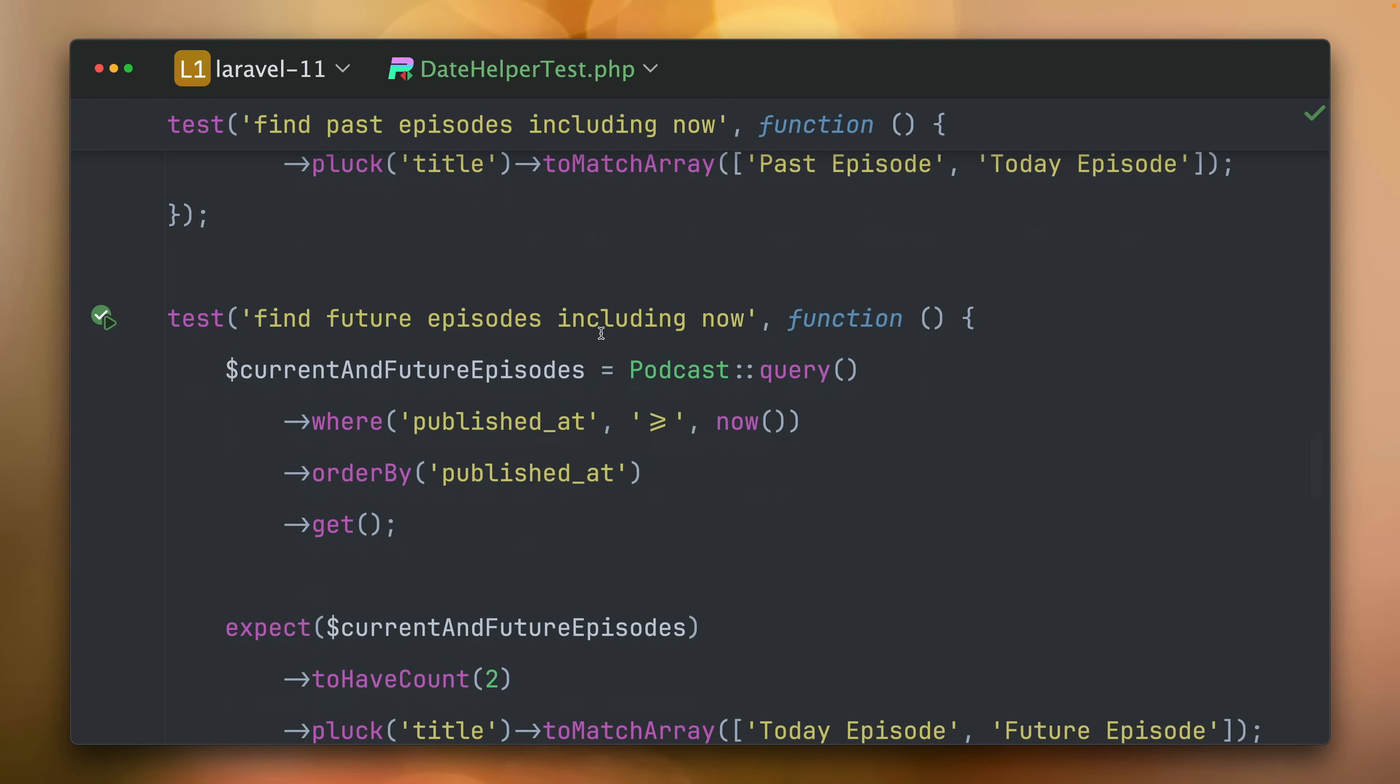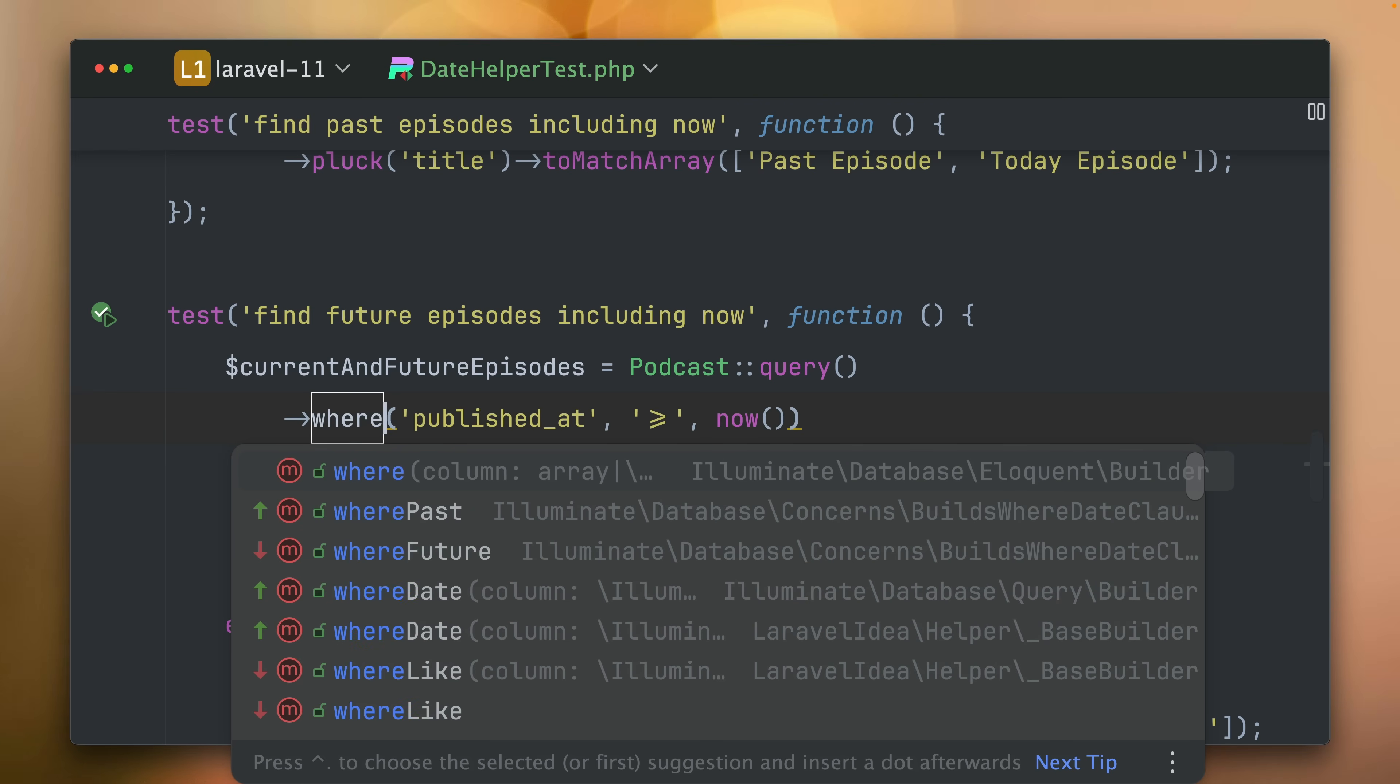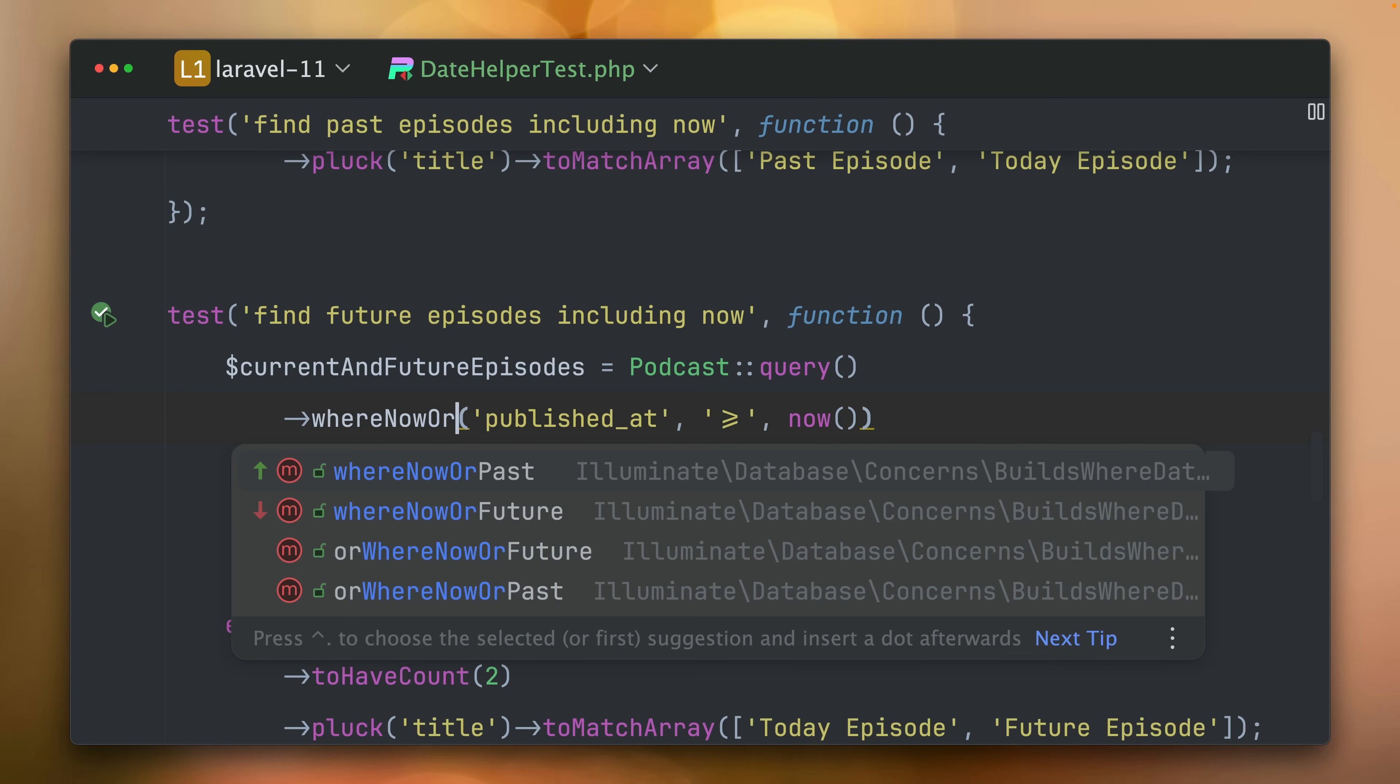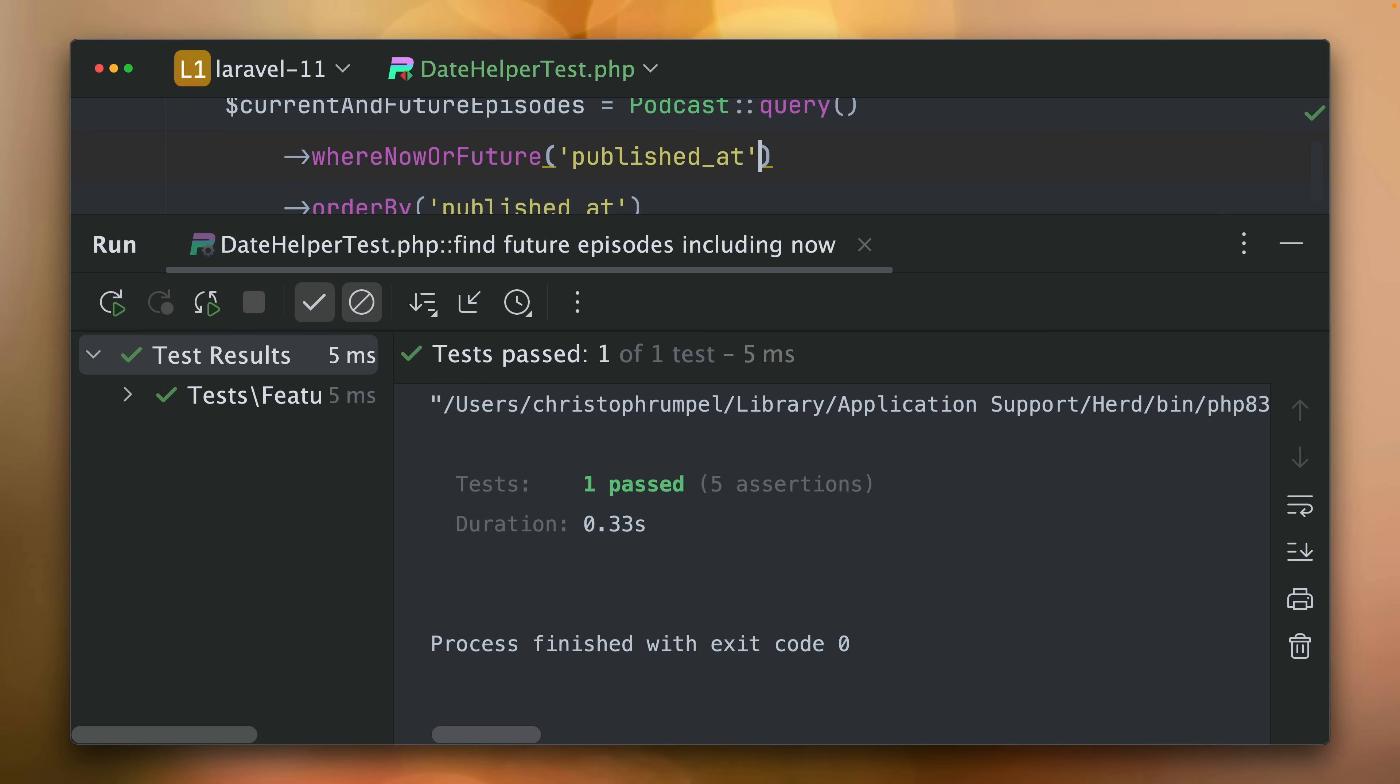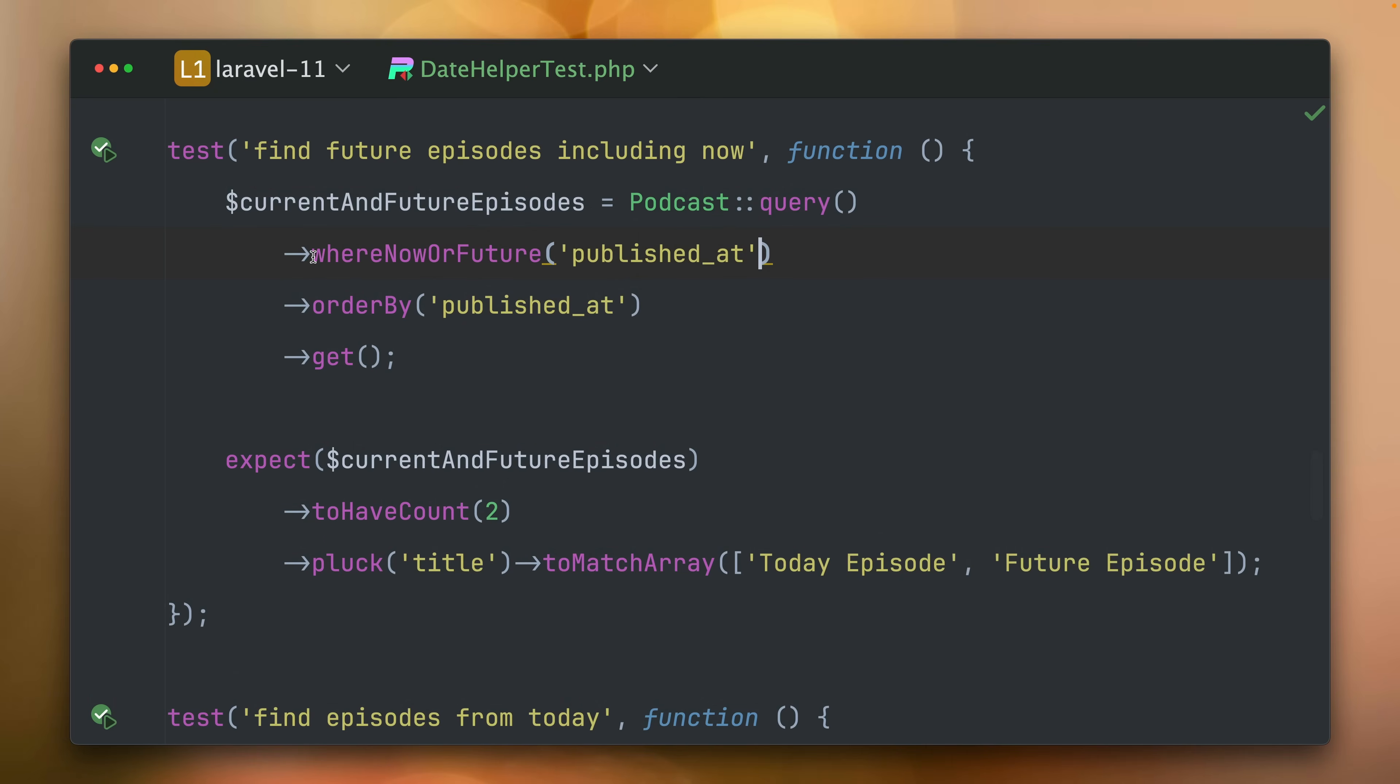And of course, the same we have for future events which is whereNowOrFuture. Let's also get rid here of the rest. We don't need that anymore. And you can see this is still passing and also very nice to read whereNowOrFuture or whereNowOrPast.